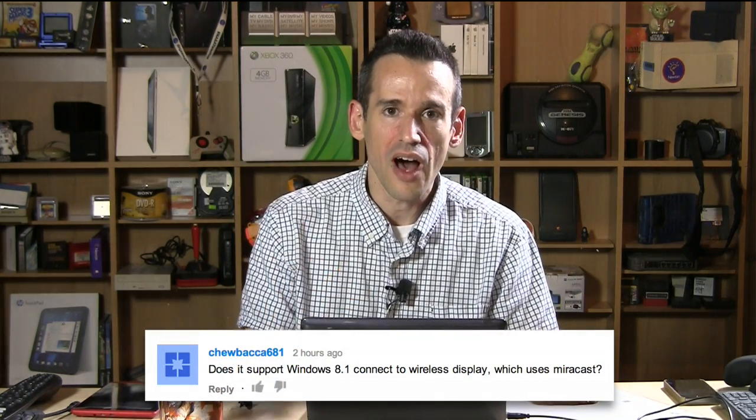But Chewbacca681, he wanted to know though if mirror casting on the Windows side of things works as well as it does on Android. So we're going to check that out. And after we do that, we're going to look at AirPlay mirroring on the Mac. So let's take a look first at mirror cast and Windows 8.1.